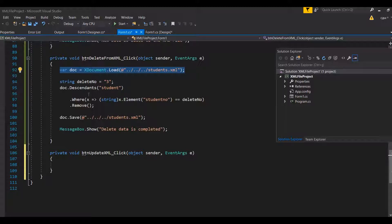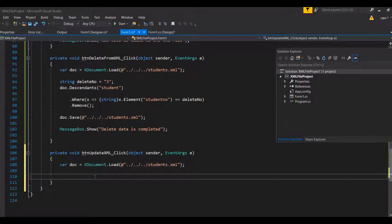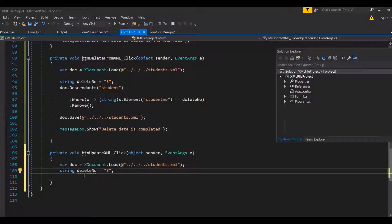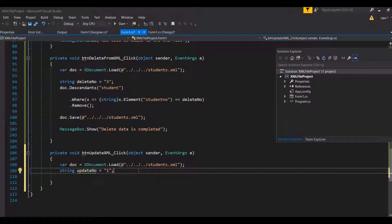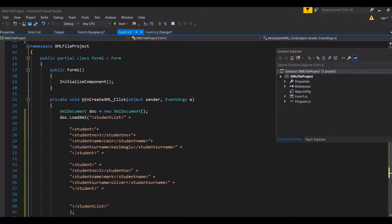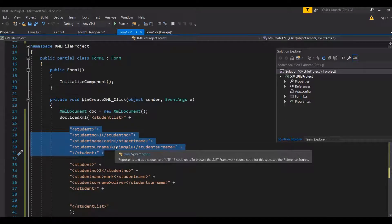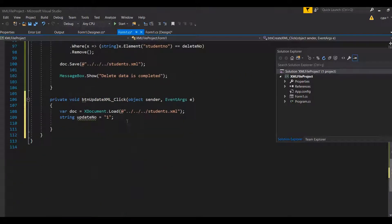Double-clicking on the update data button to write the required code. The first thing we do is copy-paste the XDocument load, just as we did in the delete part. This loads the XML file into the LINQ framework. From there we generate an update ID - a unique number that serves as the identifier for the update process. I'll call this 'update number' and I'll update my own entry - the first entry in the XML file - changing my name and surname from lowercase to uppercase.